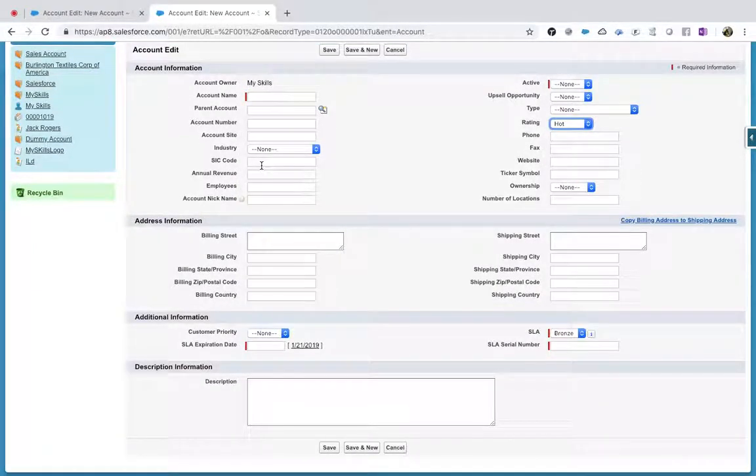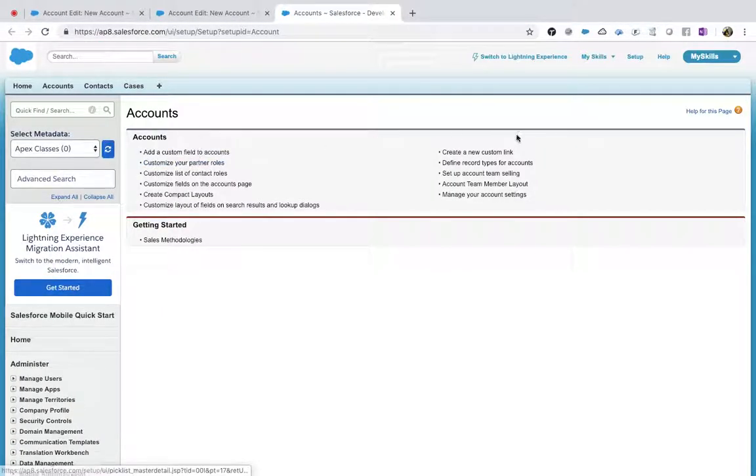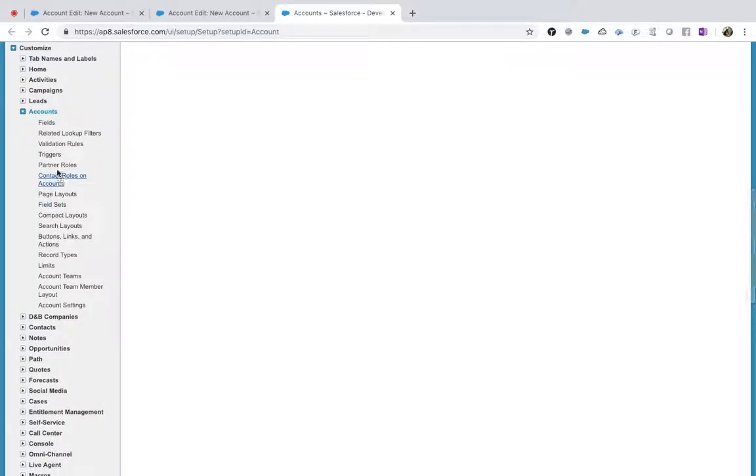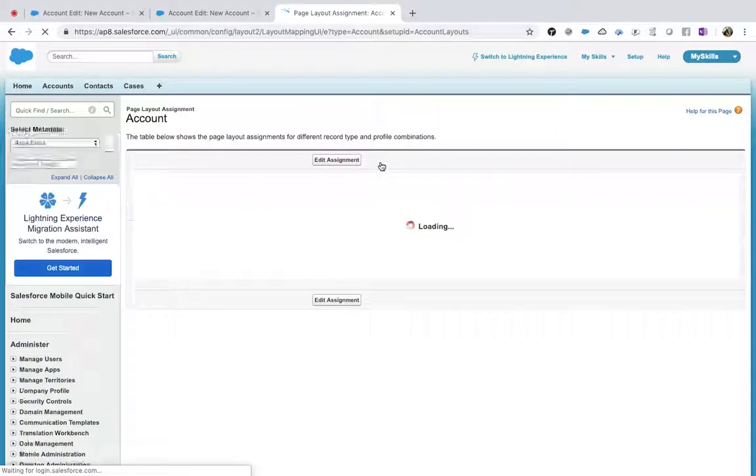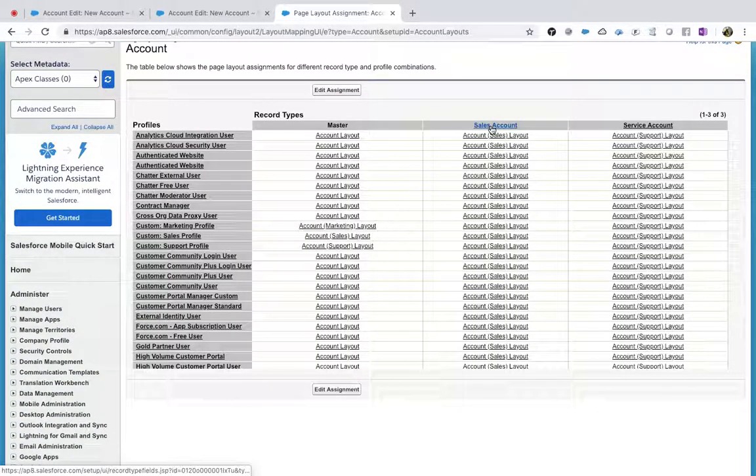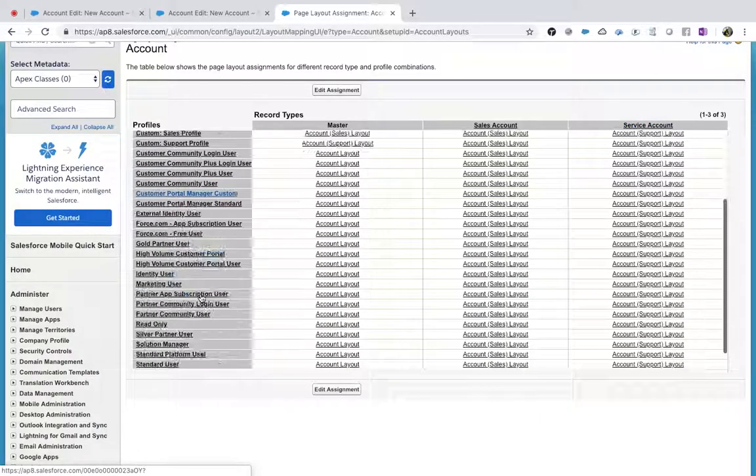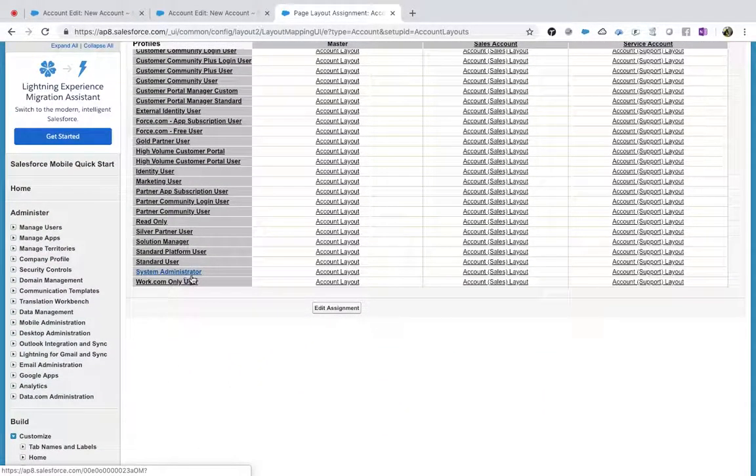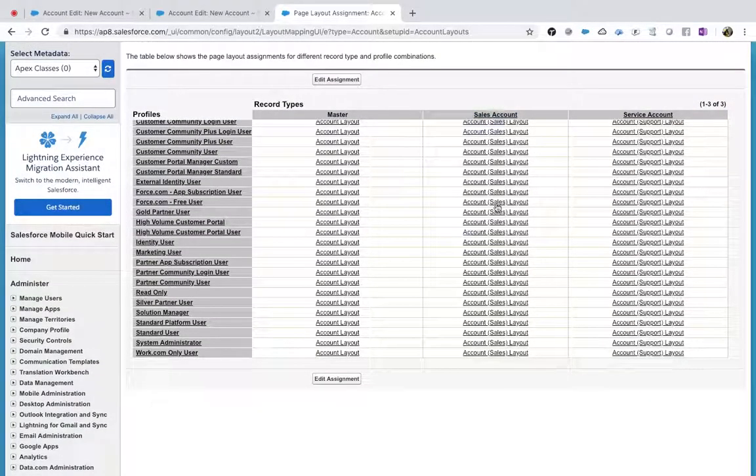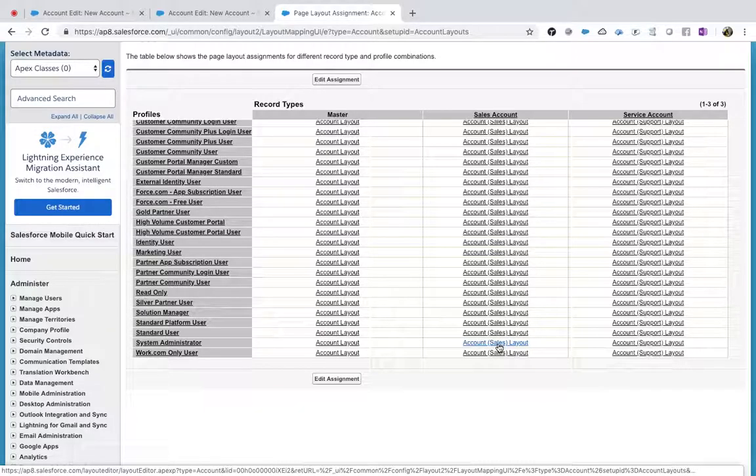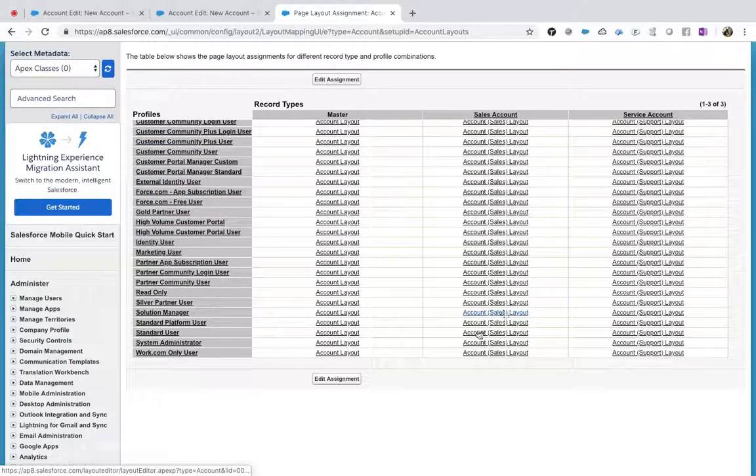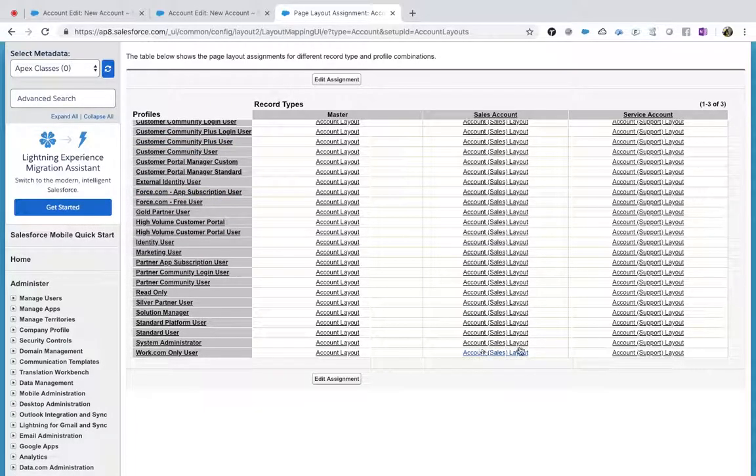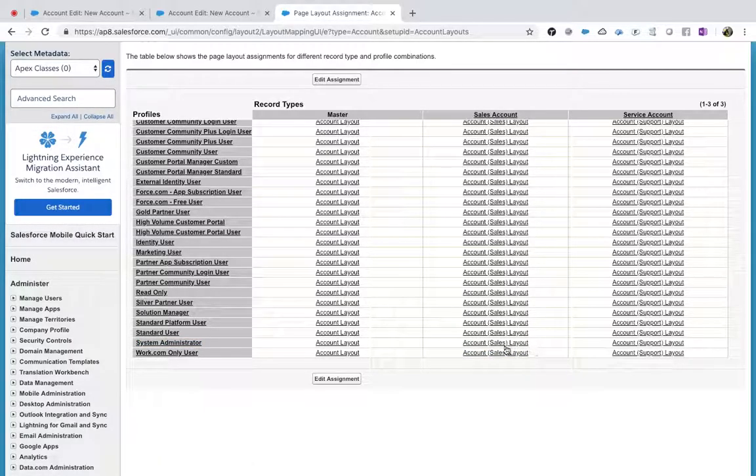Let me go to the objects - view object, page layouts, page layout assignment. This is Sales Account, a record type. Service Account is a record type. For a System Administrator, for a record type of Sales Account, what is the page layout? You have Account Sales Layout, right? So this is what I am saying - for one record type, for one profile, you will be having only one page layout assigned. For one profile to the record type, you have only one page layout that can be assigned.